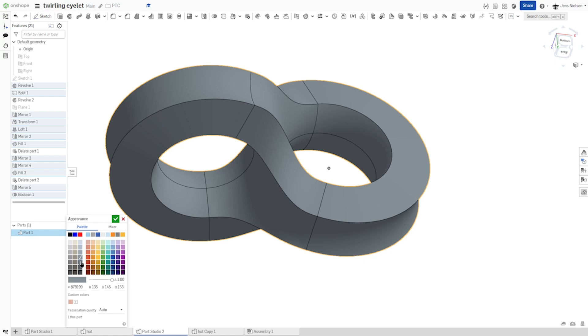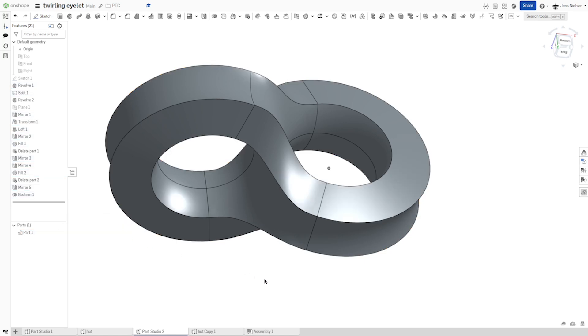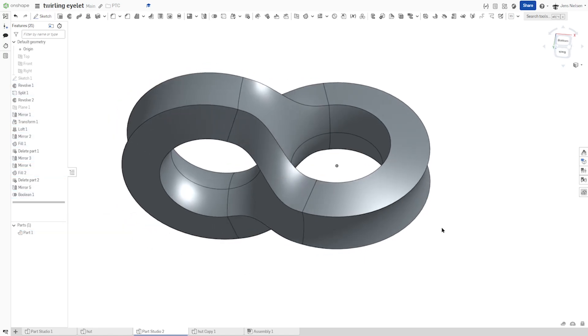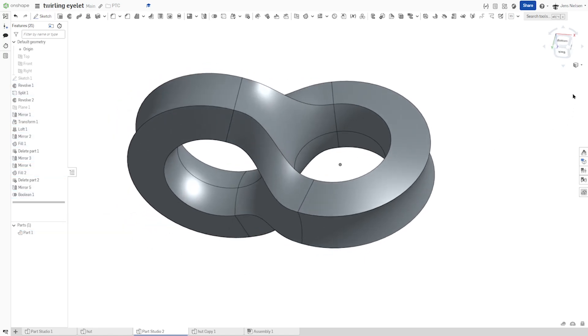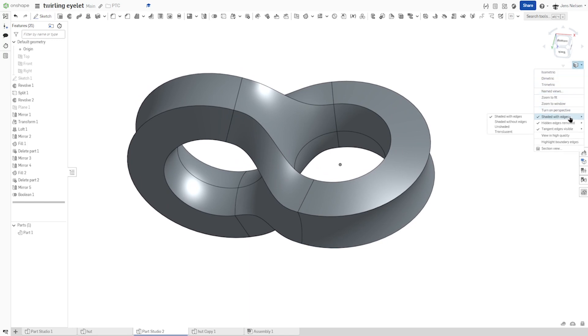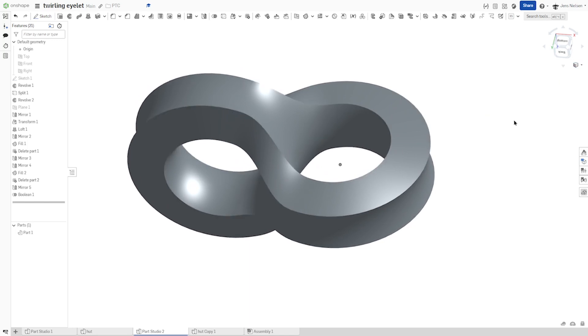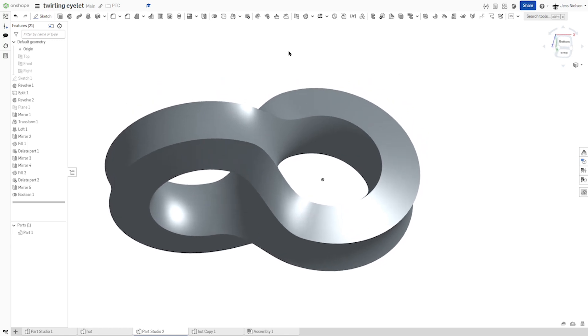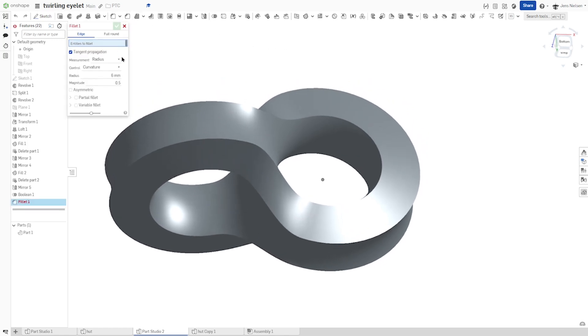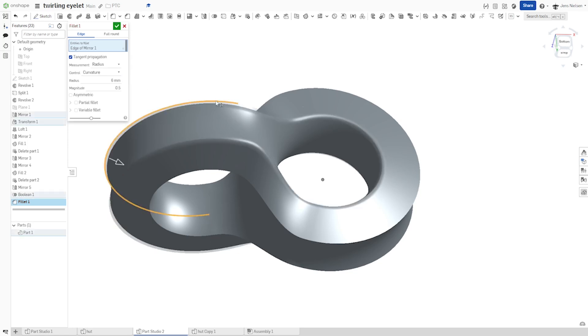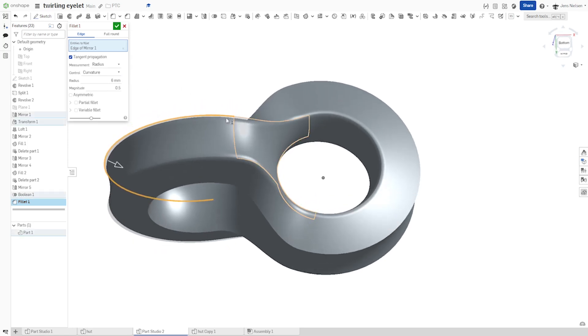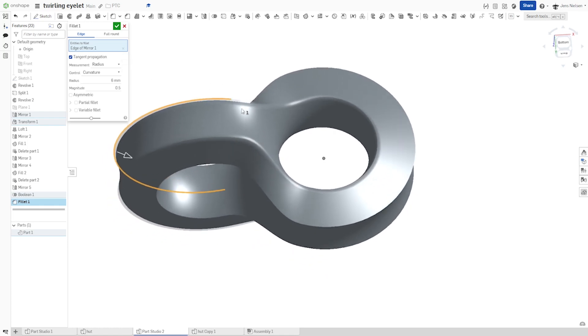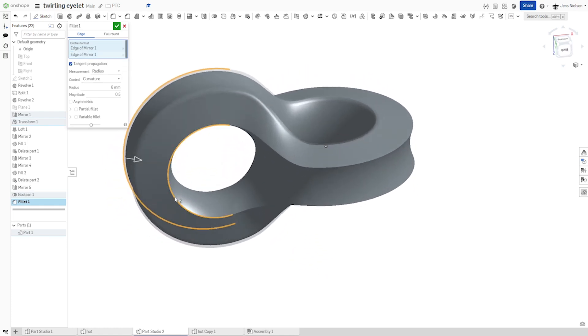Change the appearance. Some dark gray. Maybe I want to see the tangent edges. I'm going to shade it without edges. And then just for looks, we'll go into the fillet with six millimeters. Pick one edge here with a tangent propagation. And that one.